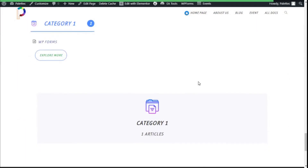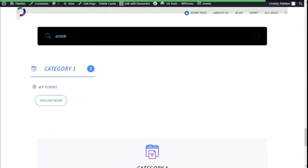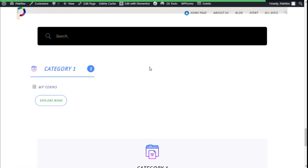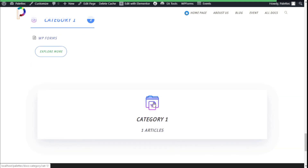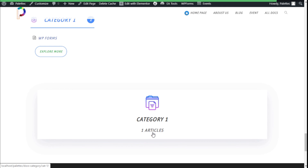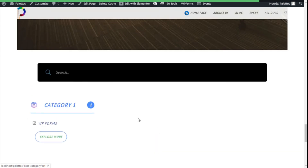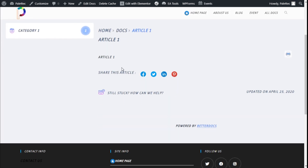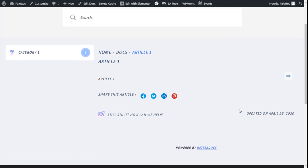We are going to the preview to see how our search widget works. We scroll down to our search bar and type 'article'. As you can see it is searching and we have Article One and Article Two that we created. We can navigate to an article, and on the Category Box we can also go to the docs page to see the categories with articles. We enter Article One and we can see the article content, share buttons, read time, last updated date, and the BetterDocs credit.